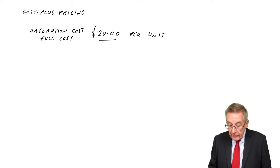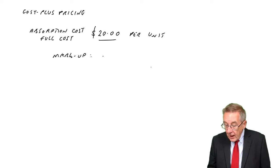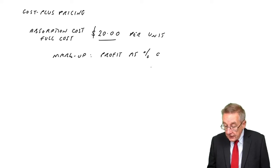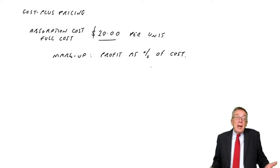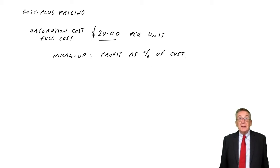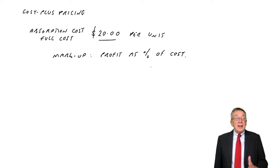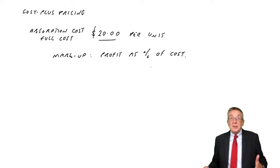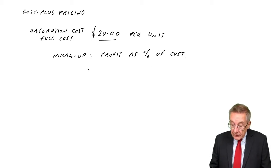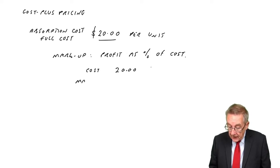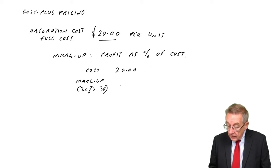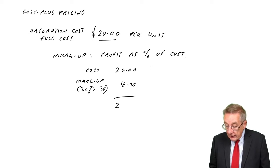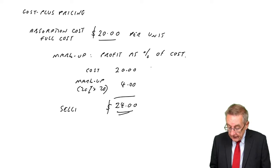He says they arrive at selling prices by adding on a markup of 20%. Well, the definition of a markup - the markup is the profit as a percent of the cost. So maybe that's their policy throughout the business. If a standard policy will fix the selling price always at cost plus 20%, the cost is $20, they're adding on a markup, 20% of $20, which is $4. And so they'll fix a selling price at $24.